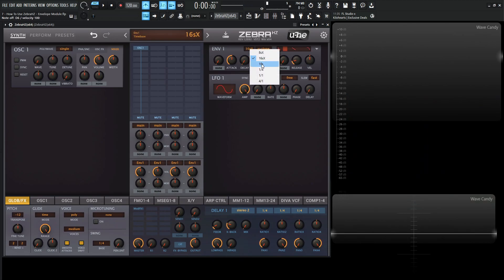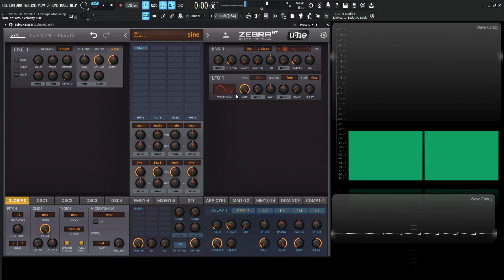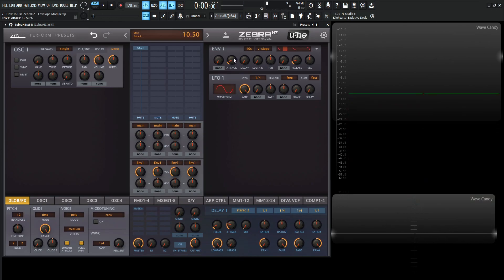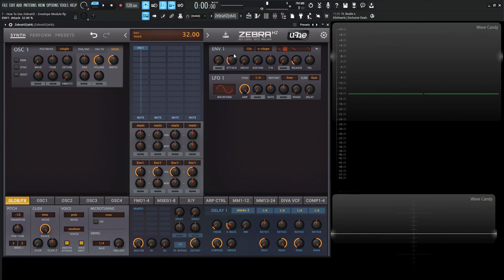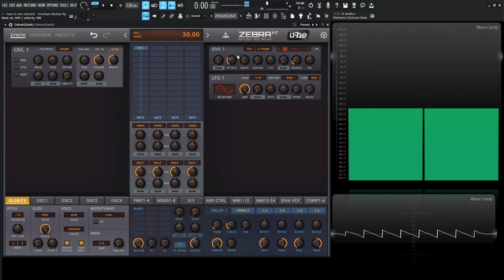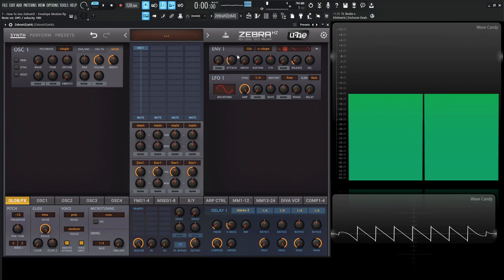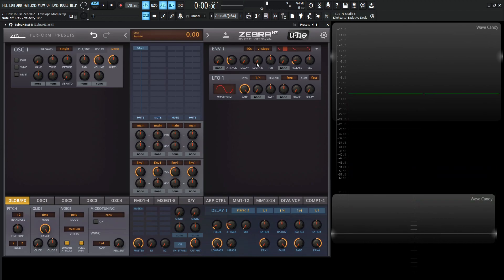Next up we have 10S, so it's 10 seconds. The difference with this one is that the knob is going to be linear, meaning if we have our attack at 10, that's going to be 1 second. If we have our attack at 20, that's going to be 2 seconds, and at 30, as you'd guess, it's going to be 3 seconds. This is a good way to dial in a very specific time. I do prefer this 10S over the other ones.